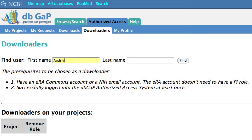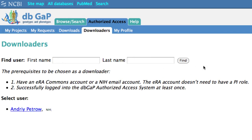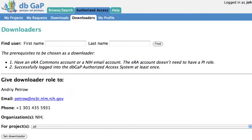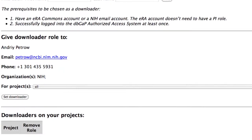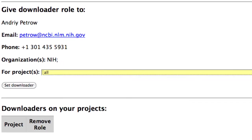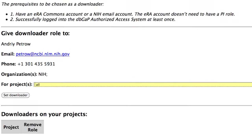To begin, input the name and click Find. Select the user and verify the user's information. Then either limit access to individual projects using the pull-down menu, or accept all as the default.